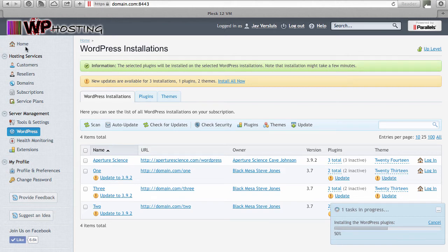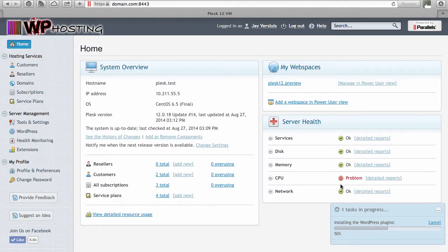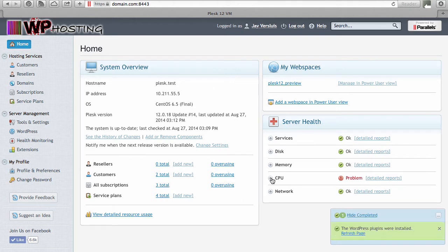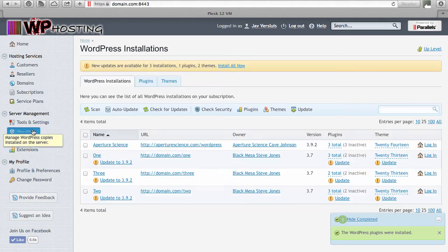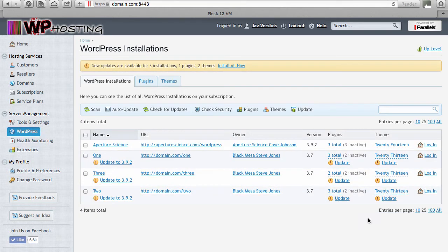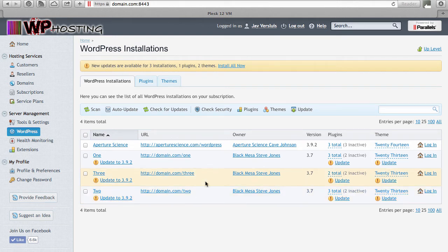WordPress Toolkit goes to work and the background task window remains open. You can literally go away to other parts of Plesk and this window will always stay at the top. Let's head back to WordPress Toolkit, hide the completed window, and this will have installed the plugin on instance number one and number two — and activated it as well.